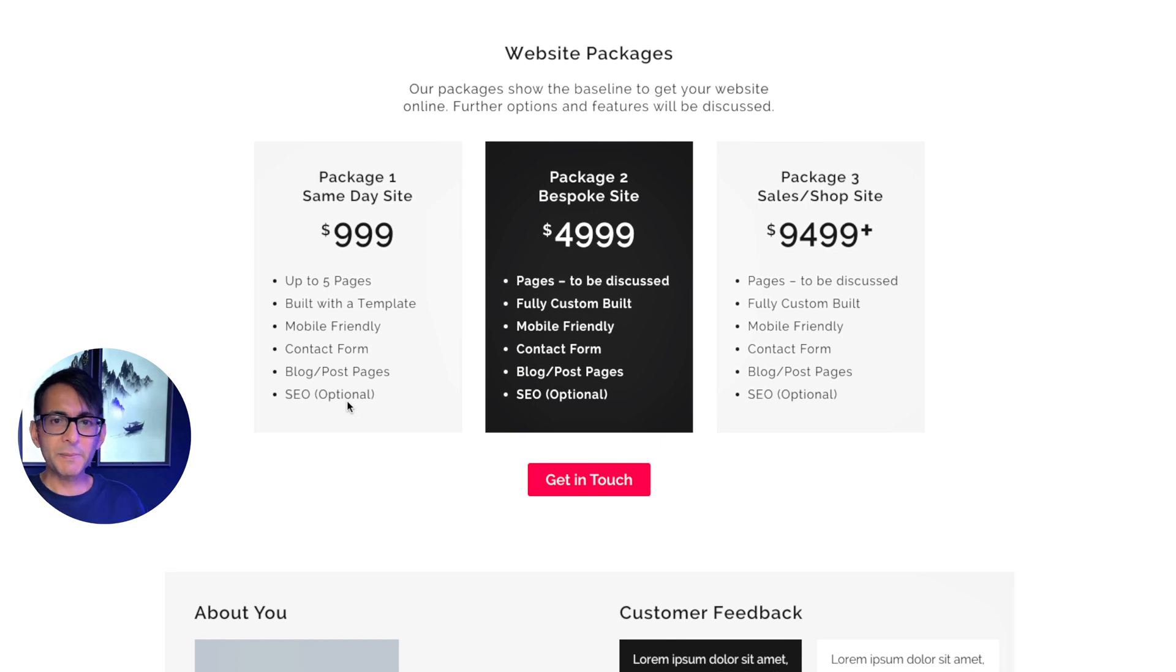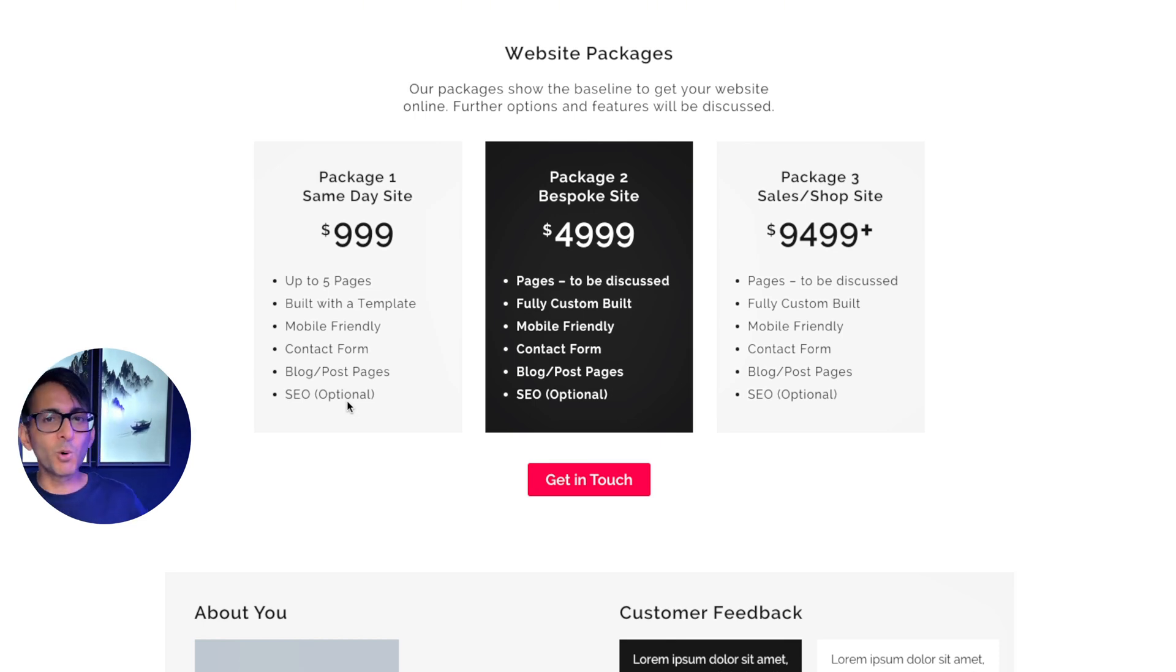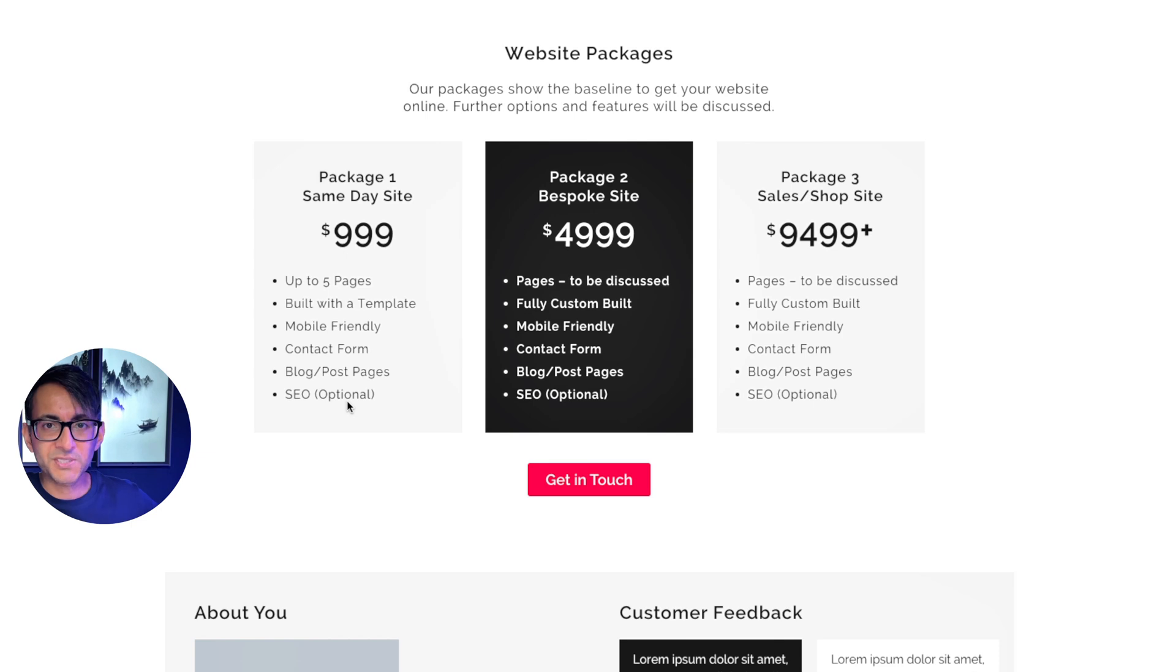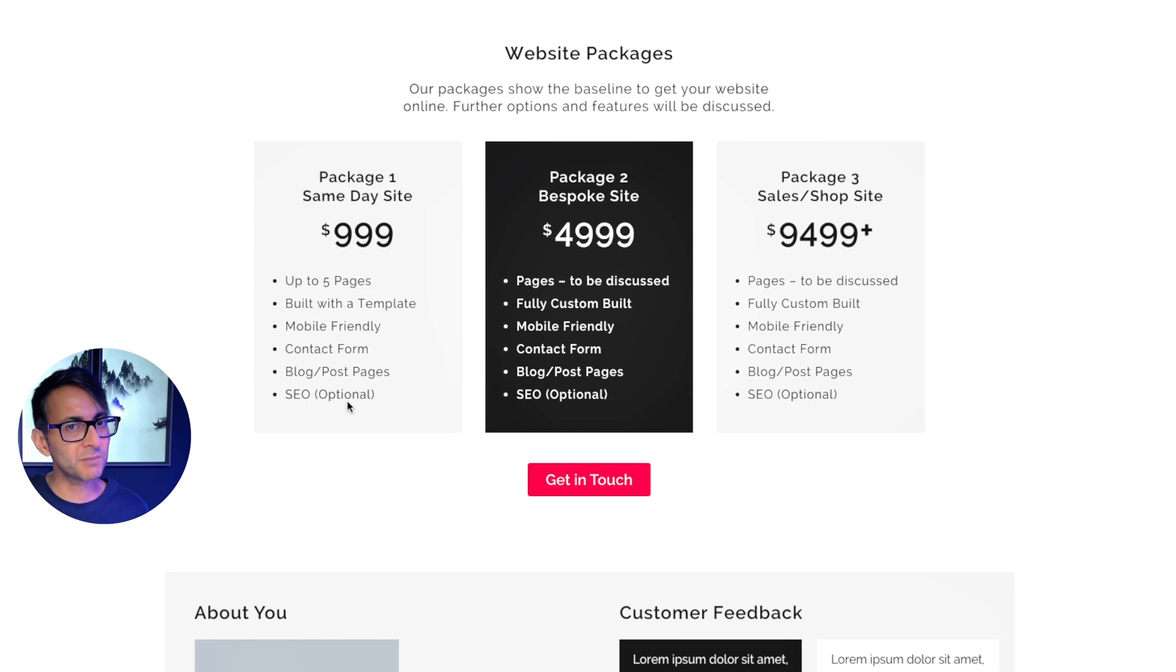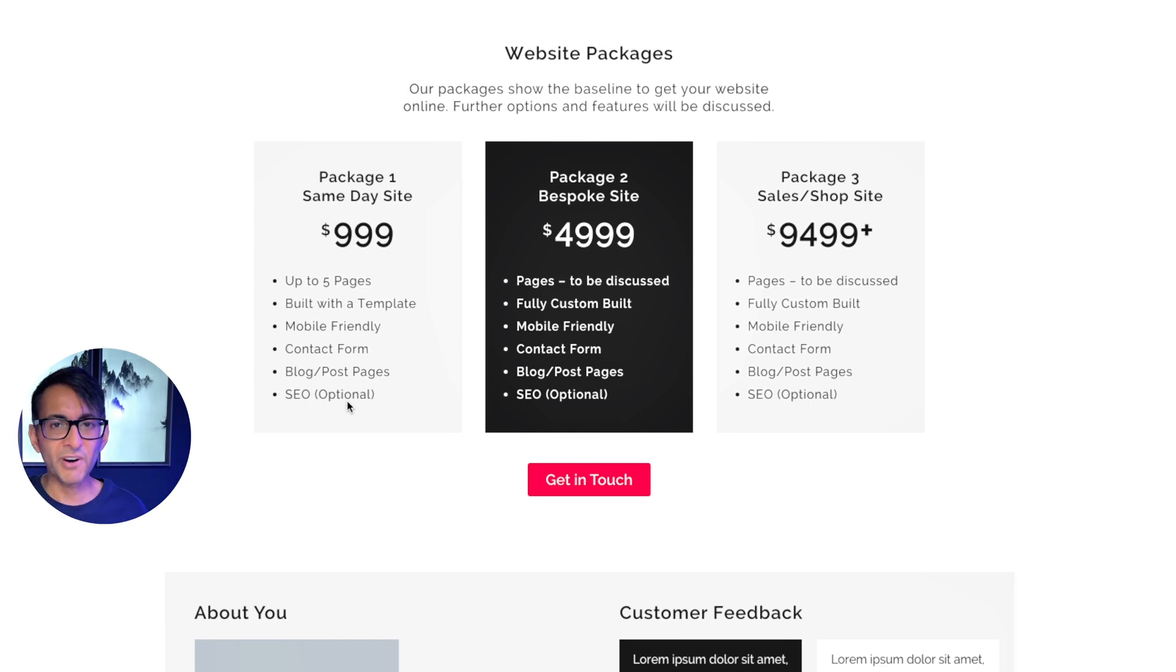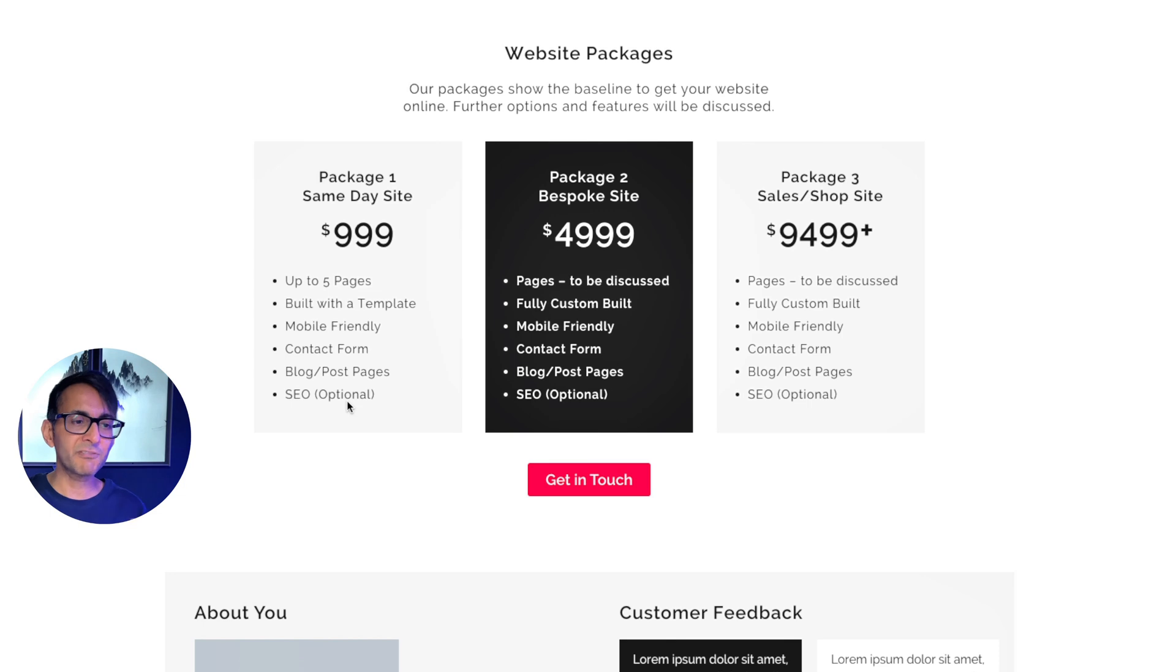Now what about package three? Well, this is now more of a shop e-commerce website and the prices almost doubled up. Again, I'm letting you know, you want a shop website and you come to me, don't expect me to build it for $5,000. It's not happening. I've made crystal clear what my pricing is.